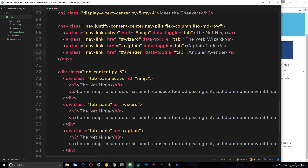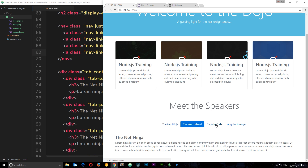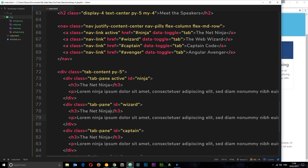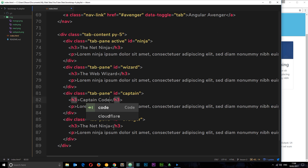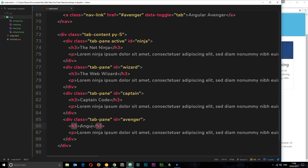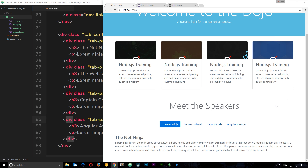Now if we view this in a browser and try clicking the nav items — different ones become active. The content wasn't visibly changing because the placeholder text was the same in all four panes. We update the h3 headings: 'The Web Wizard', 'Captain Code', and 'Angular Avenger'. Save and check — clicking now shows the correct changing content for each speaker.